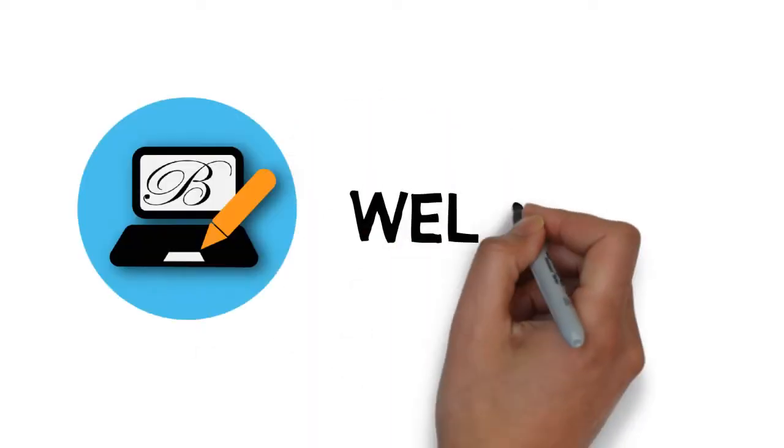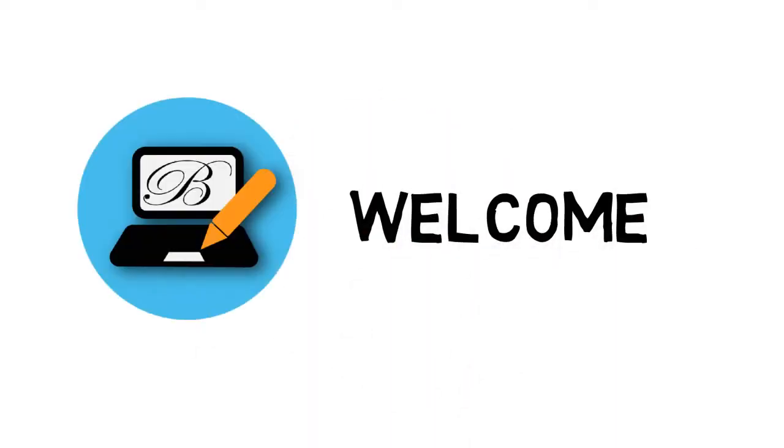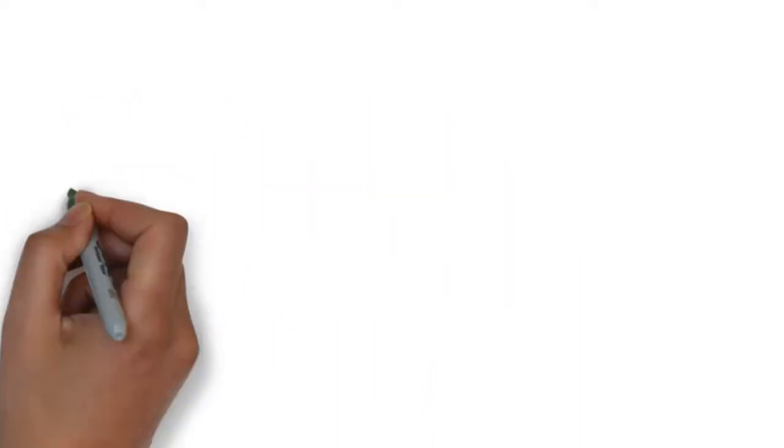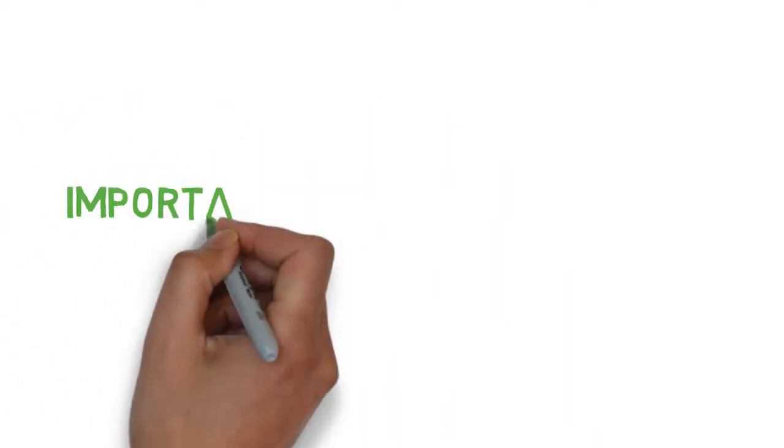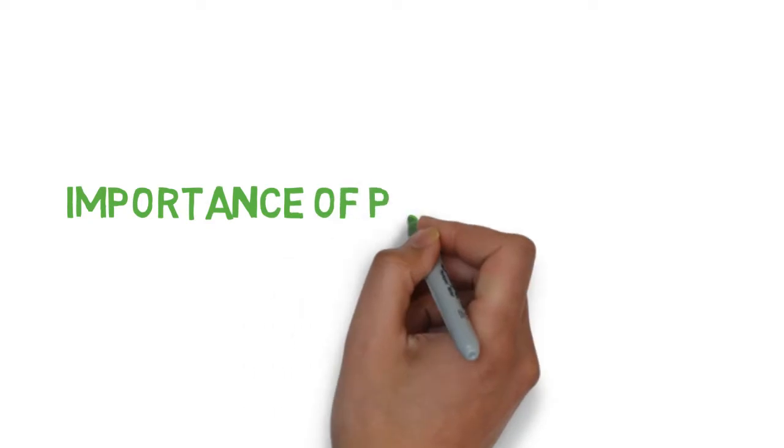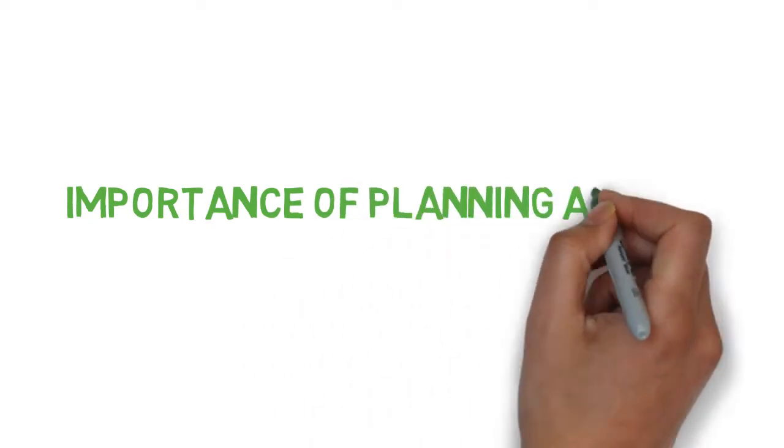Hello and welcome to Business Studies channel. In this video, you will learn the importance of planning ahead.